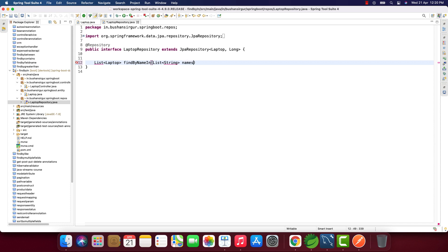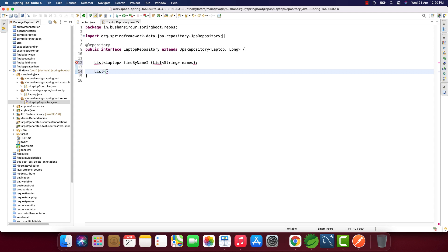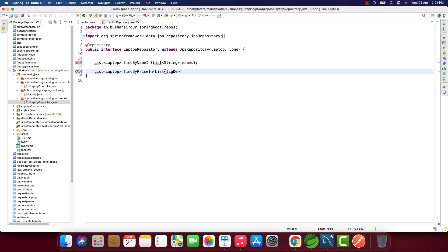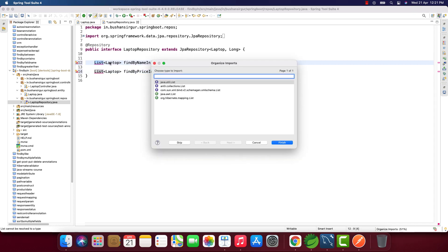The list parameter for the name method takes a list of strings, which I'll call 'names'. Similarly, we write one more query method returning List of Laptop: findByPriceIn, which takes a List of BigDecimal called 'prices'. Let me import List and BigDecimal and save.